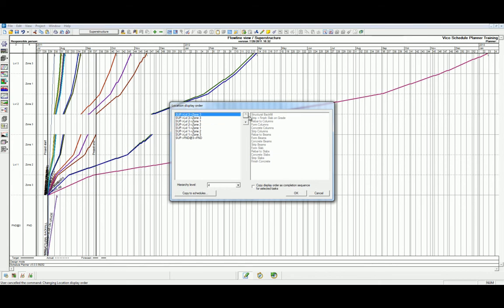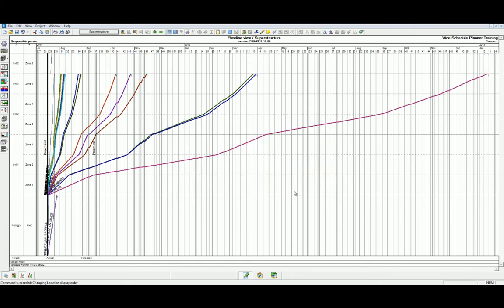Let's click OK. As you can see, now that we've moved Level 2 Zone 3, we've created continuous task lines through our schedule. This will improve not only the sequencing but the location order in which we plan to complete this project.